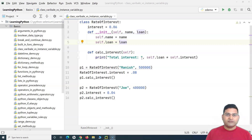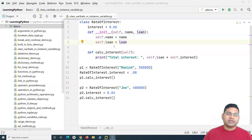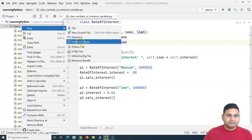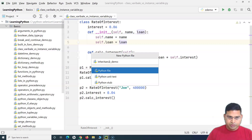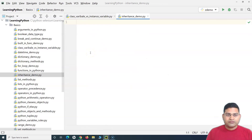There is a parent class in Python, and then there is a child class. A child class will be able to inherit the properties and functions of the parent class. Let me quickly create a file and name it as 'inheritance demo'.